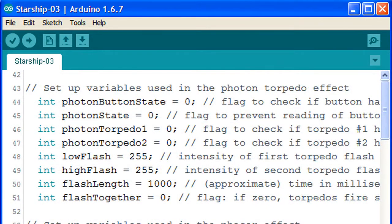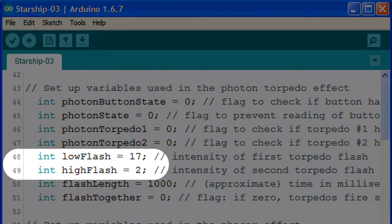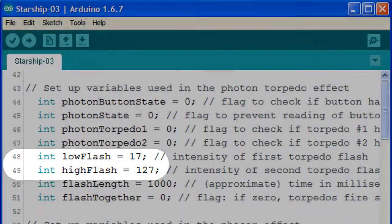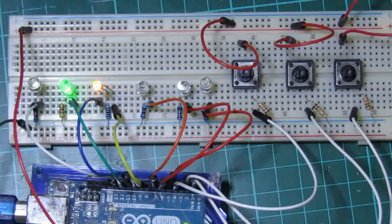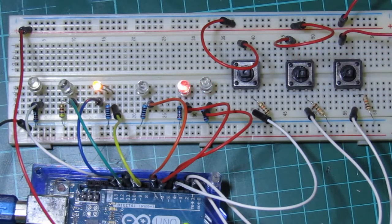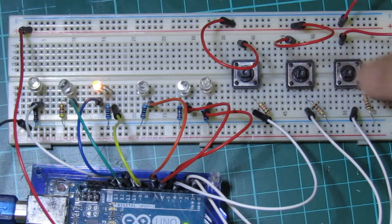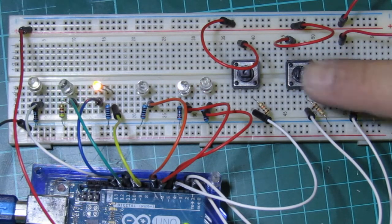We can also lower the intensity of the photon torpedo effect by changing low flash to 17 and high flash to 127, which would mean the torpedoes fire with half the brightness. This is useful in instances where the LED or SMD we were planning to use for the photon torpedoes is a lot brighter than we'd anticipated.